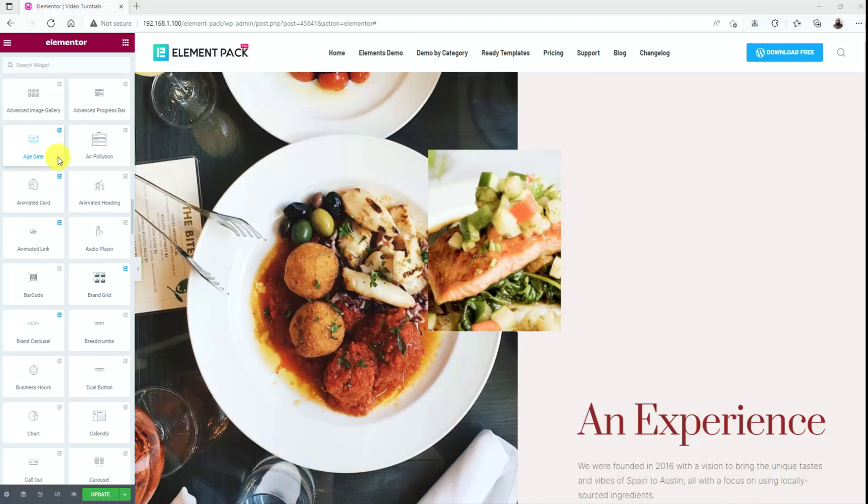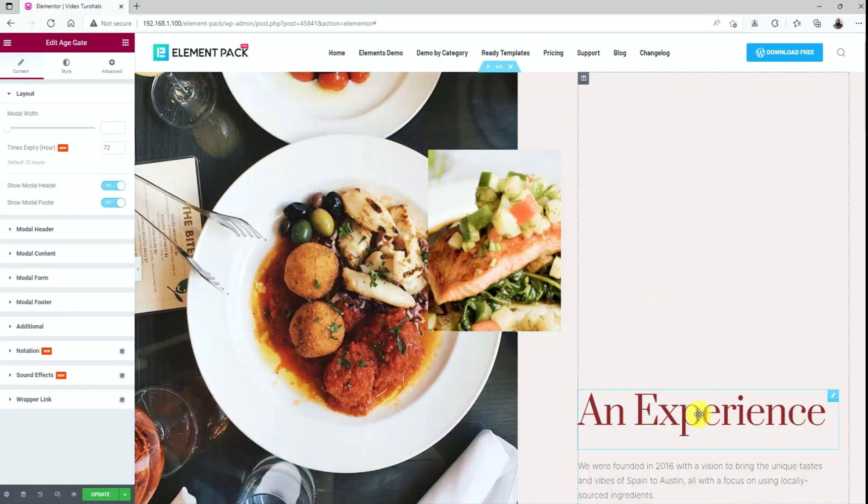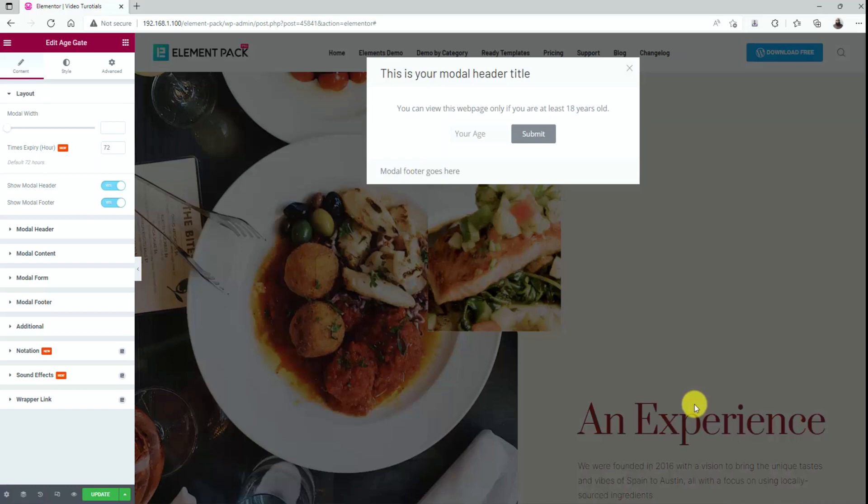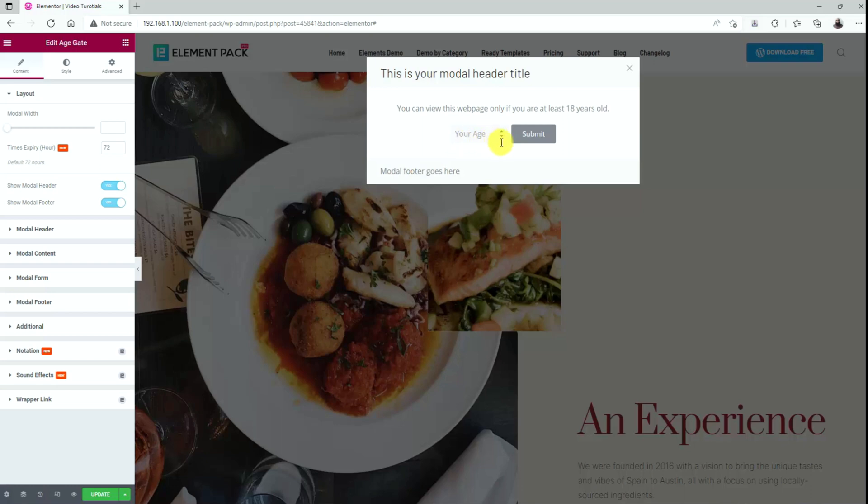It is an easy matter of dragging and dropping to bring the widget in the title of the post section or to your page. As soon as you drop it, a pop-up box will appear where it asks for permission to view the web page at an age limit, a field for inserting age, and a button to submit. Only after you submit the required age, you are permitted to serve the page.